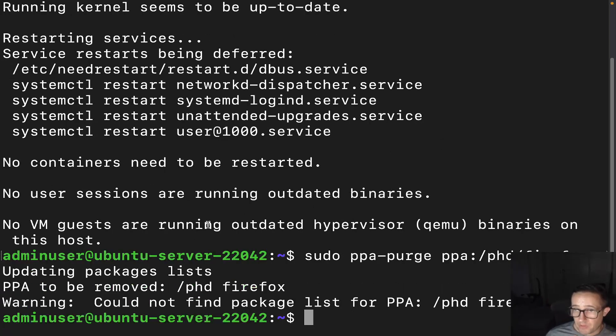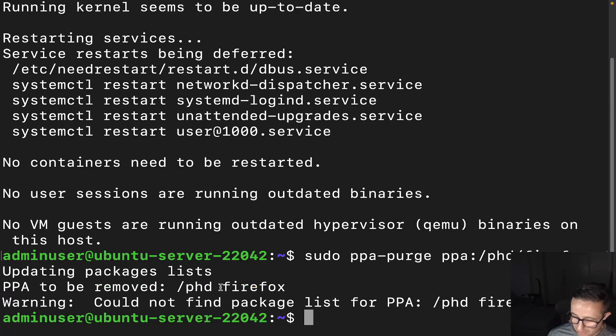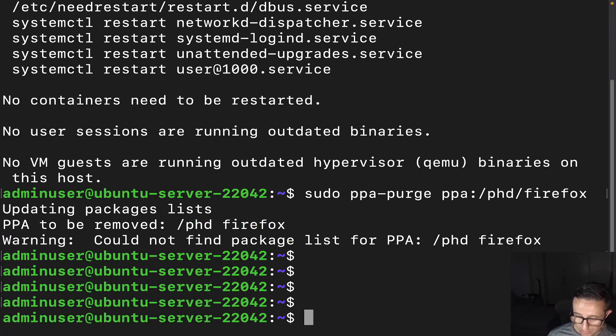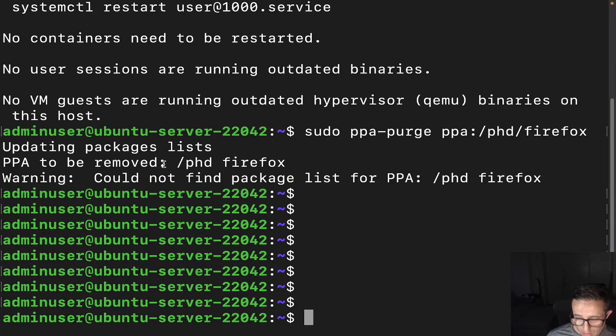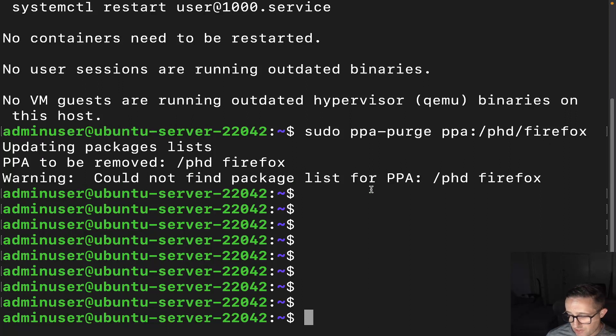Sorry if my head's a little in the way there, but I'll just move this up. We can see here that it says PPA to be removed, PhD Firefox, but it says warning could not find packages list for PPA because we didn't install any from this PPA.